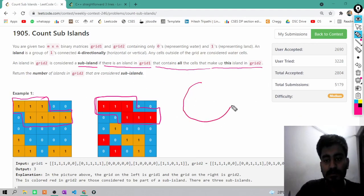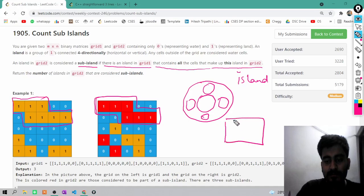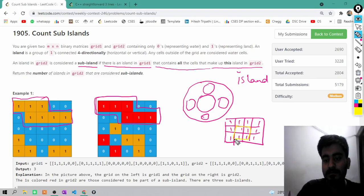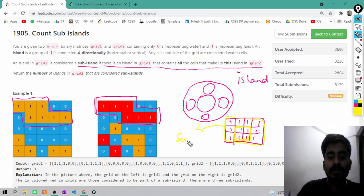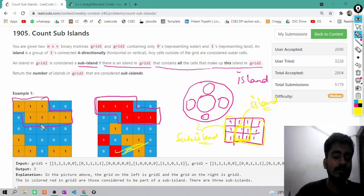The sub-island and island concept is simply: if this is an island, then the sub-island should be strictly inside it. Strictly inside means if this is some island in grid 1, then an island in grid 2 should be strictly inside grid 1's island — only then will it be considered a sub-island. In other words, all the 1s counted as an island in grid 2 should also be 1 in grid 1.